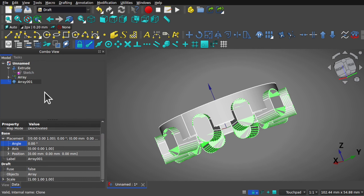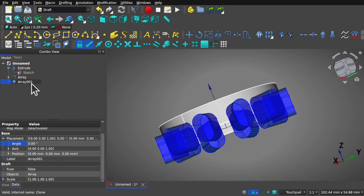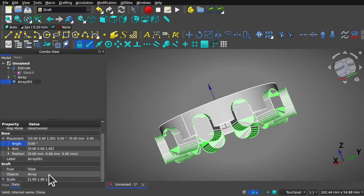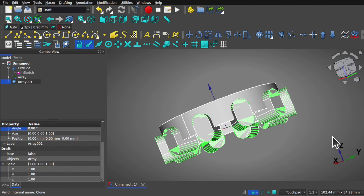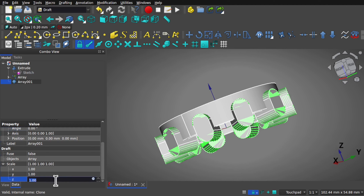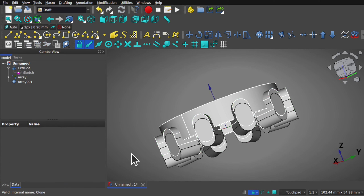After selecting the clone array, we have the scale here. We want to reflect along the Z axis, so we come into the Z and set it to minus one. If I click off and then recompute, you can see how that's reflected there.